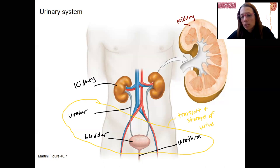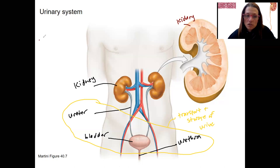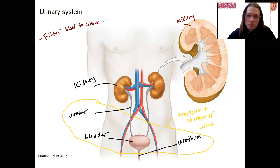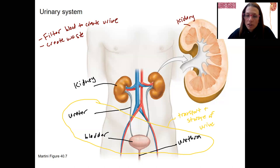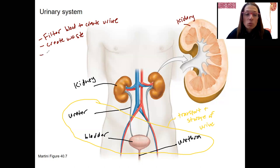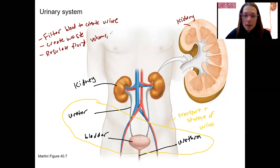The kidneys are doing the bulk of the work — let's remind ourselves what that is. We're going to filter the blood to create urine and remove waste, which is part of that urine. Through this creation of urine, we also regulate fluid volume and electrolyte balance.